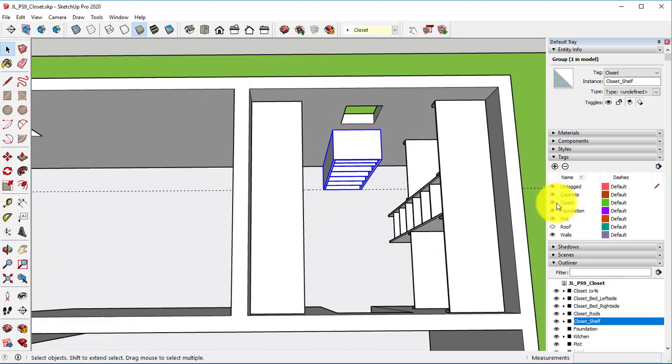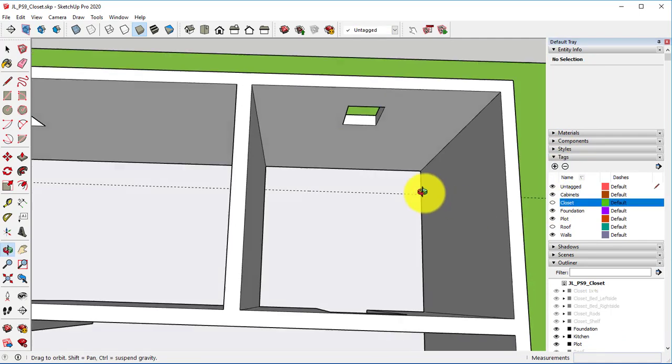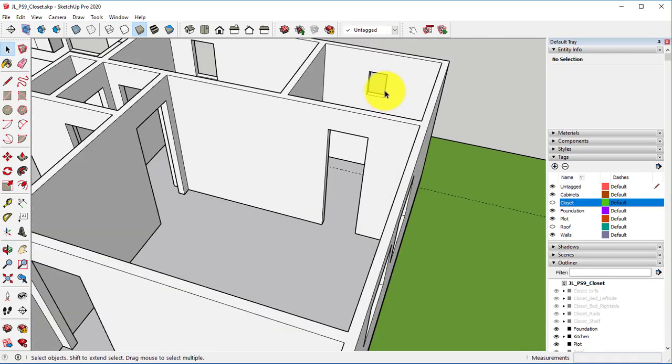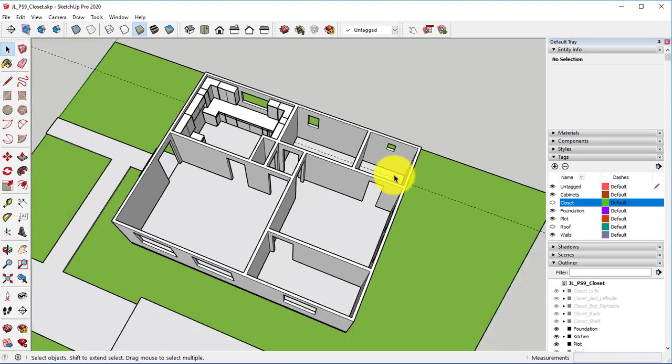Now if we, in our tags, if we uncheck our closet, everything should disappear.